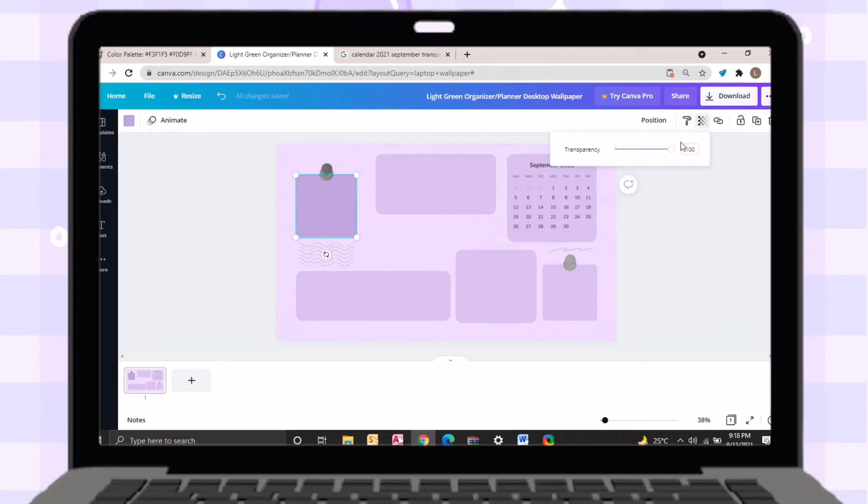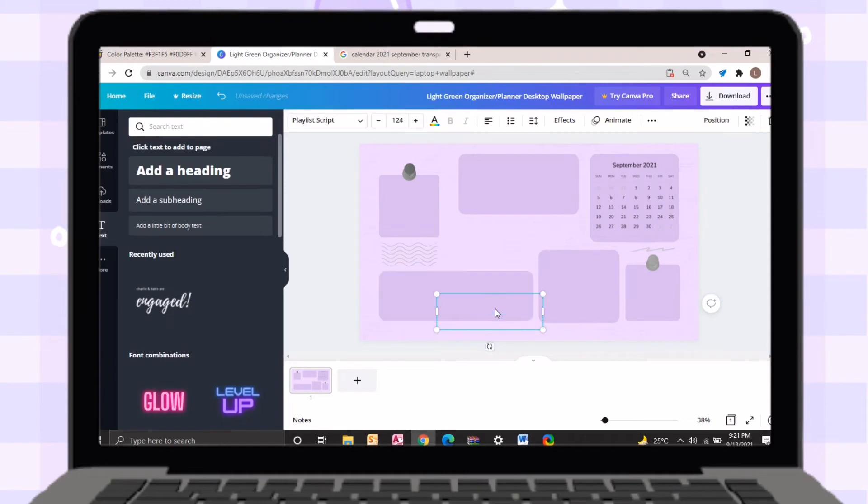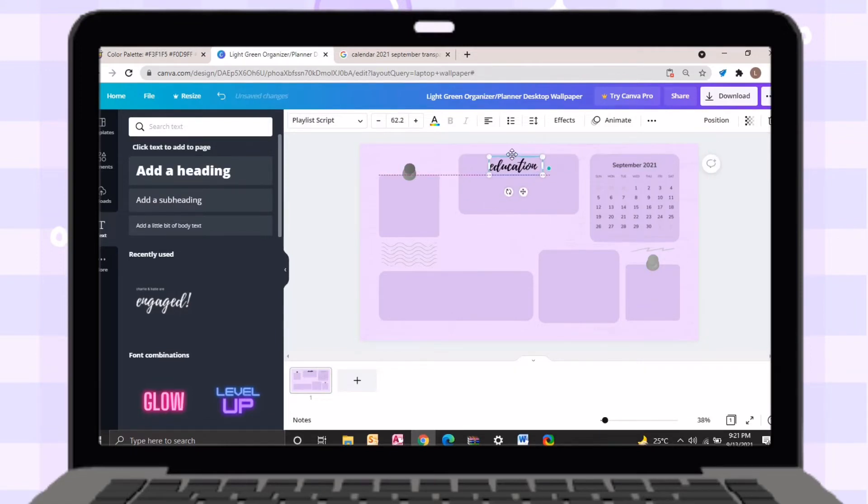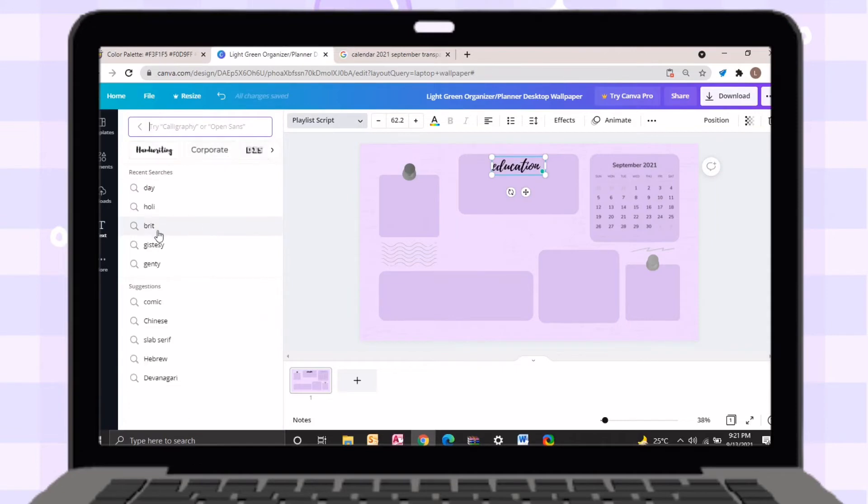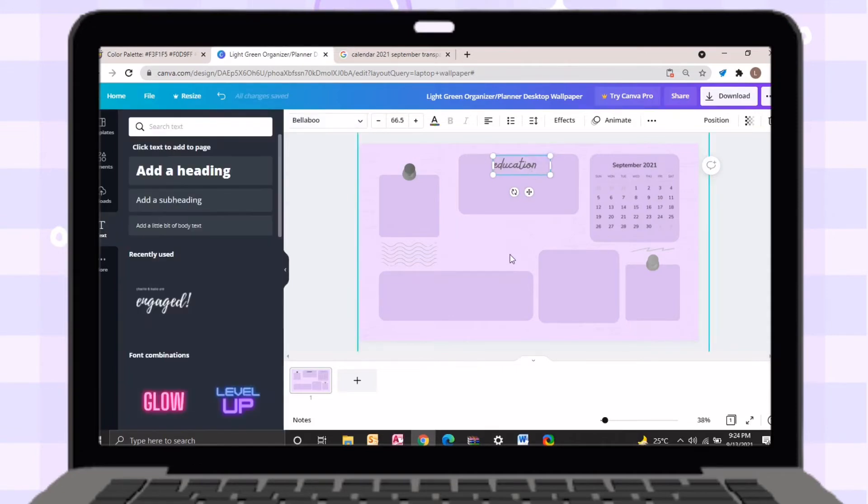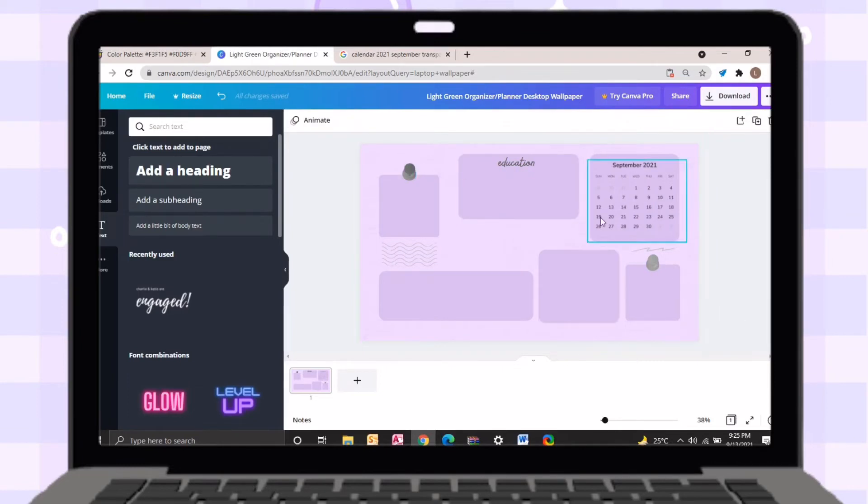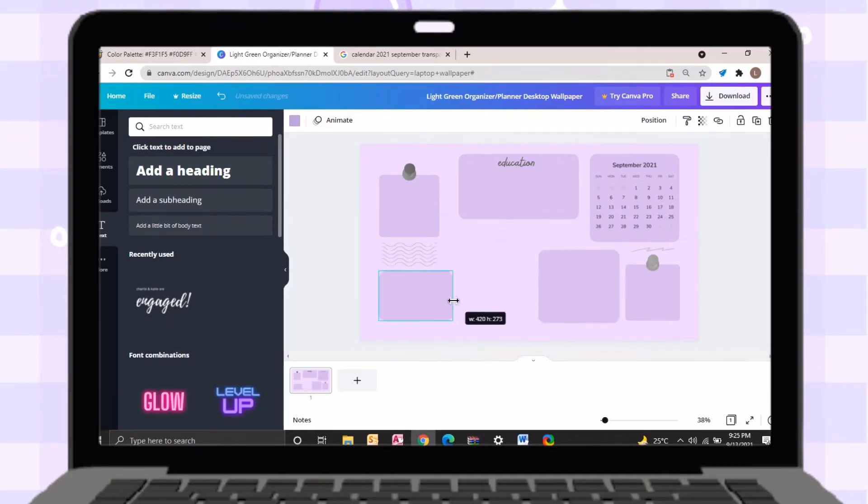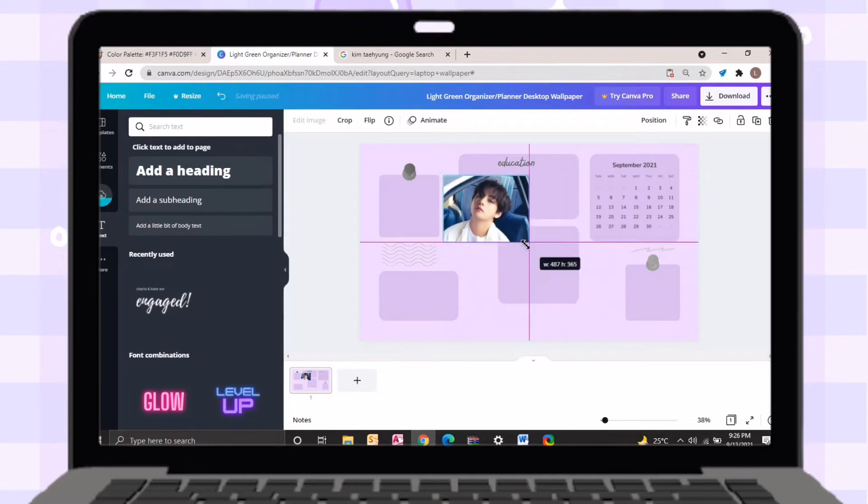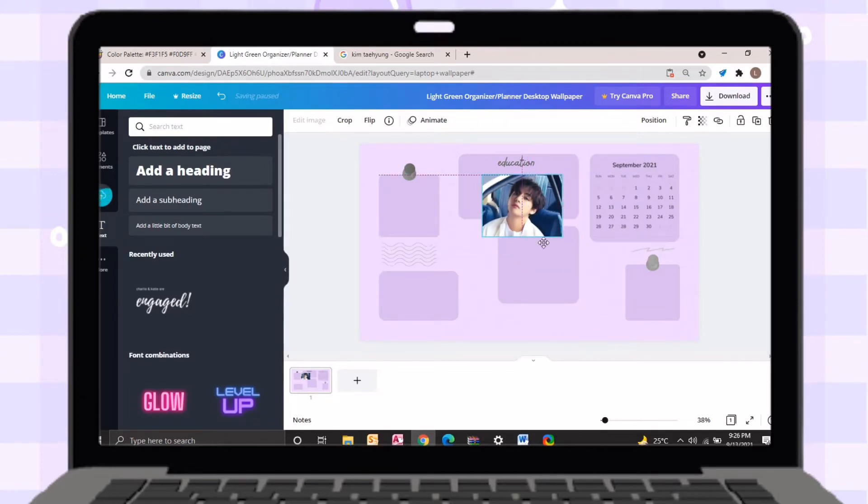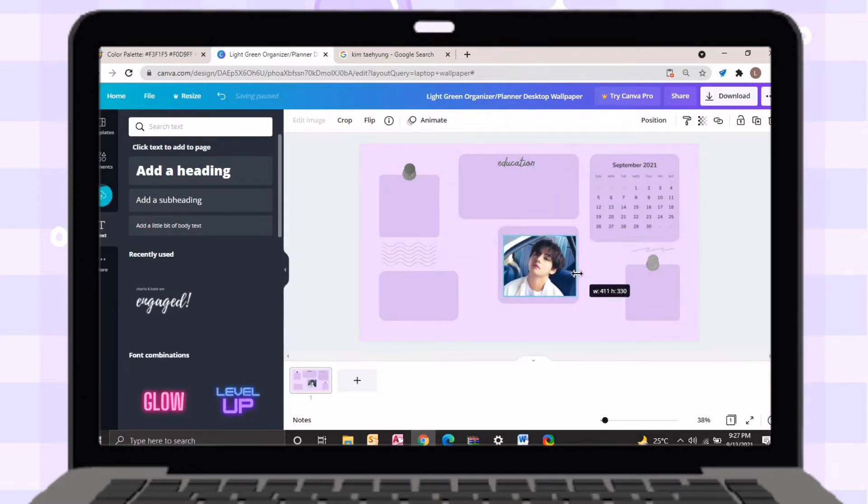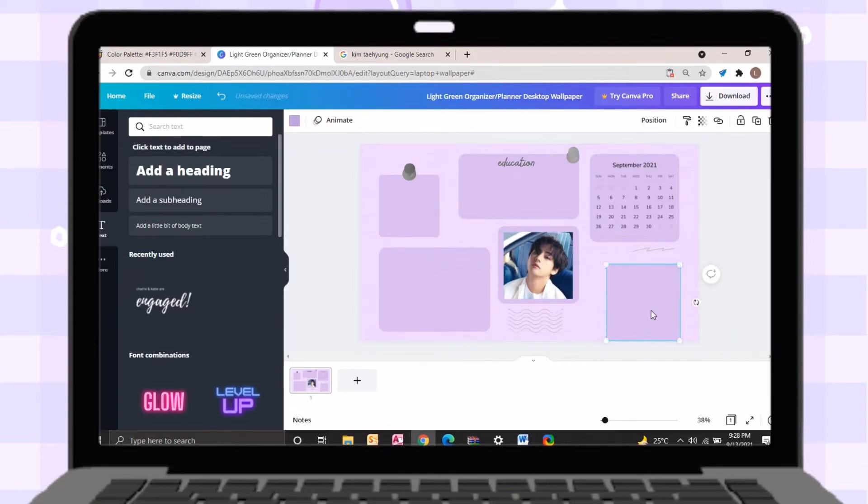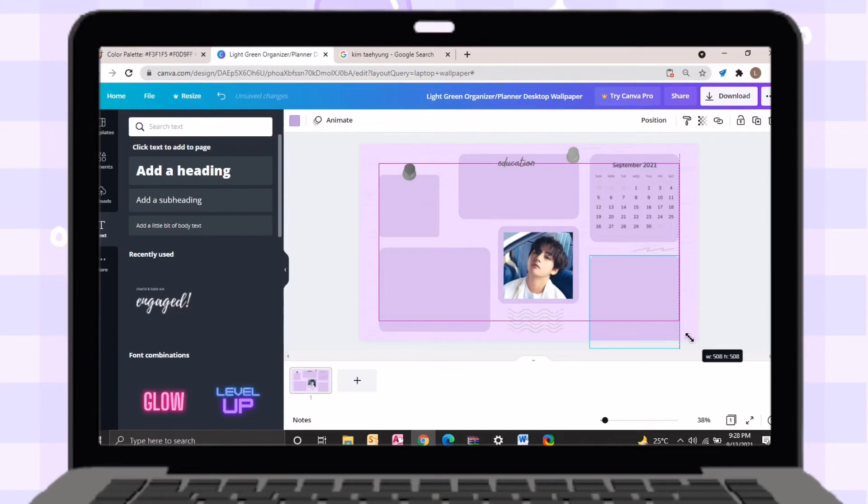I will change the transparency of every box into 47. Just add text, then it is up to you on what category you want to apply for every box. You can insert your picture here, but I decided to put Kim Taehyung's picture.